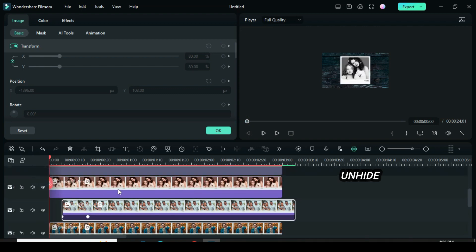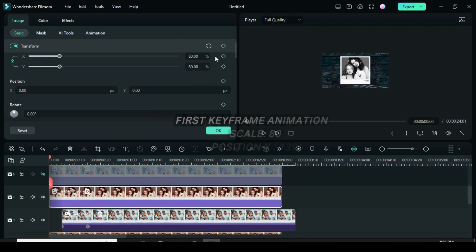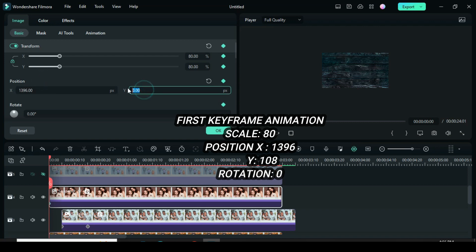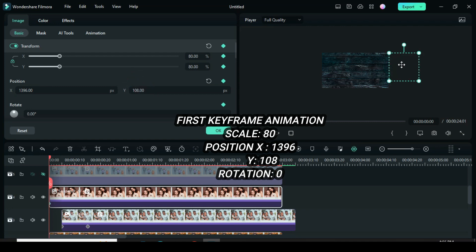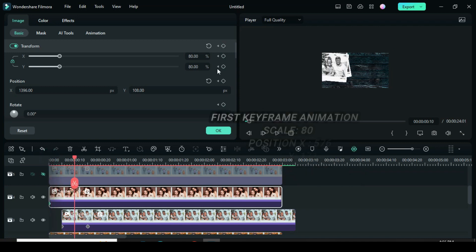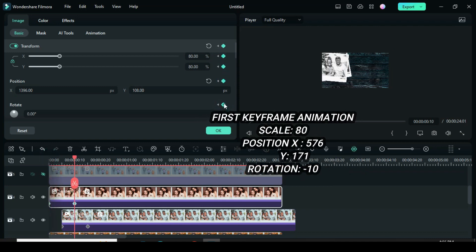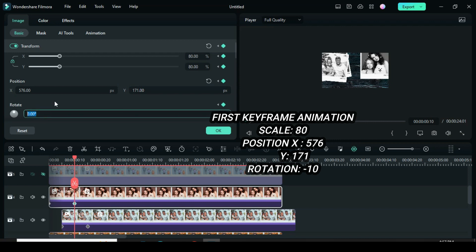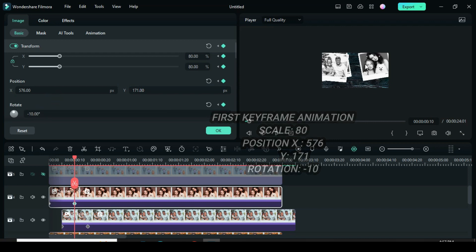Unhide the third snapshot and apply keyframes. To animate from the top-right corner outside the screen, apply keyframes to scale, position, and rotation. Then go back to position X to type 1396 and position Y 108. Move the playhead 10 frames forward, then apply keyframes to scale, position, and rotation. For position X type 576, position Y 171, then rotation to minus 10. Afterward, preview.